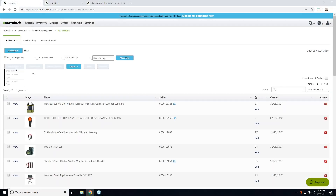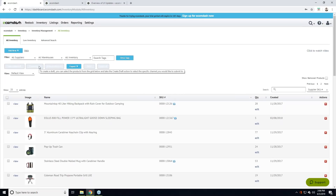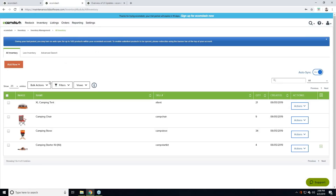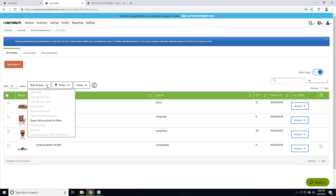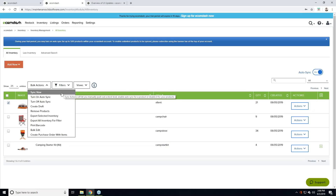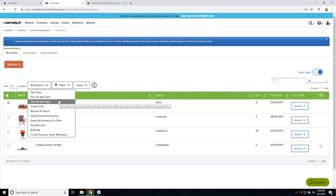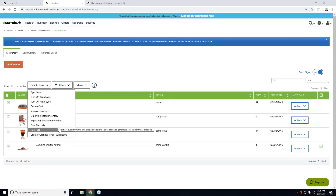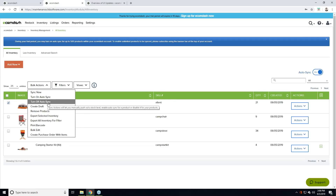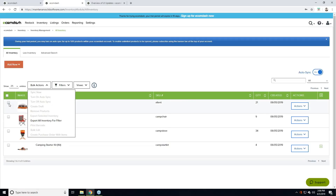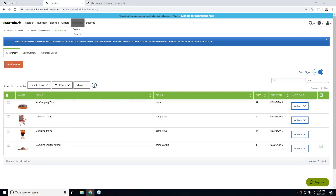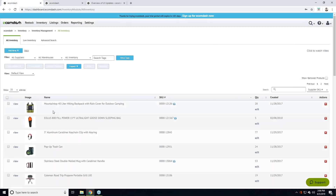The next section is this row of buttons. We've essentially taken all the things you can do with these buttons and put them into a bulk actions option. If it's grayed out, that simply means you need to make a selection to use that feature. If I select this tent, I can now do a sync now, turn on auto sync, turn it off, and so forth. If there's something you want to do with your products, here's where you can see the options — and if they're grayed out, you just need to make a selection first.